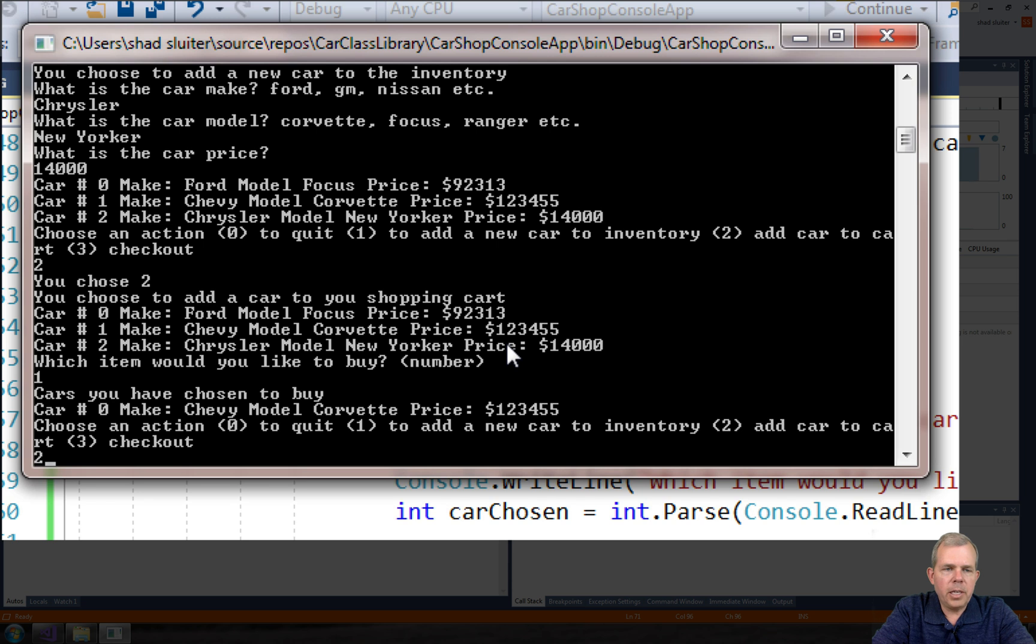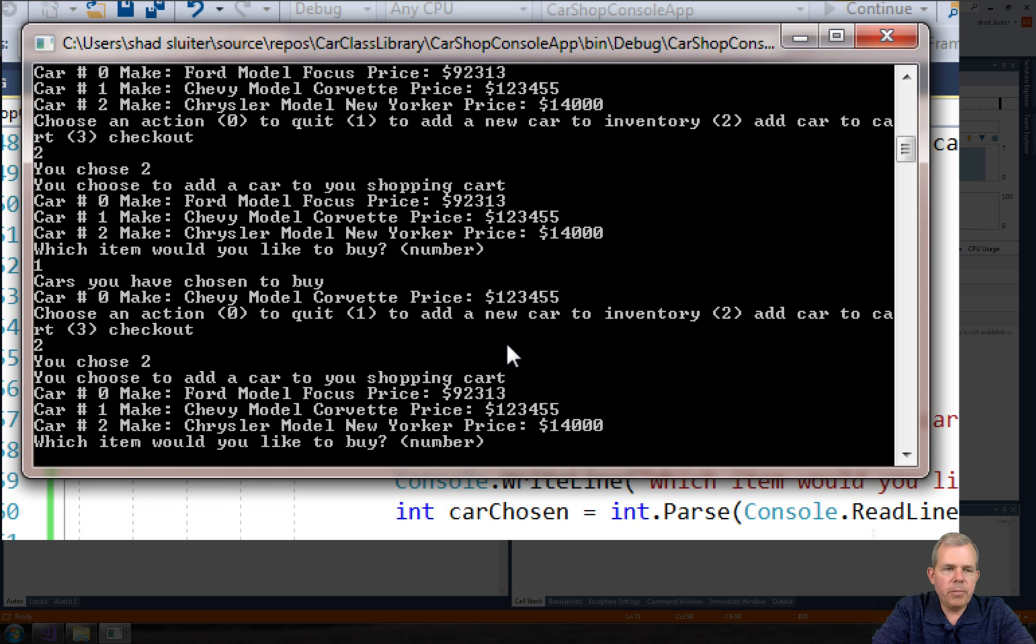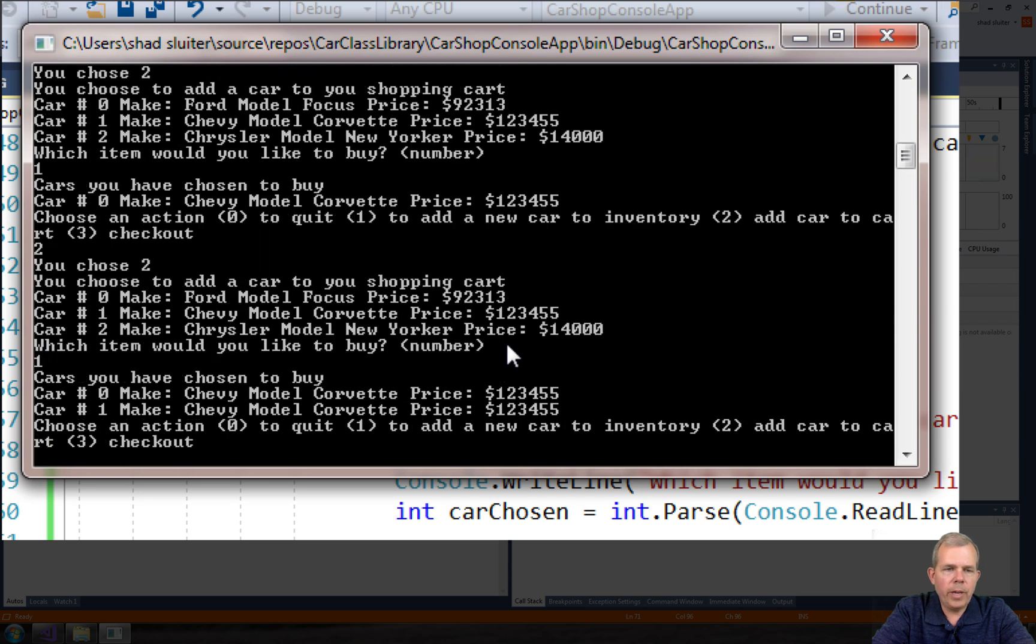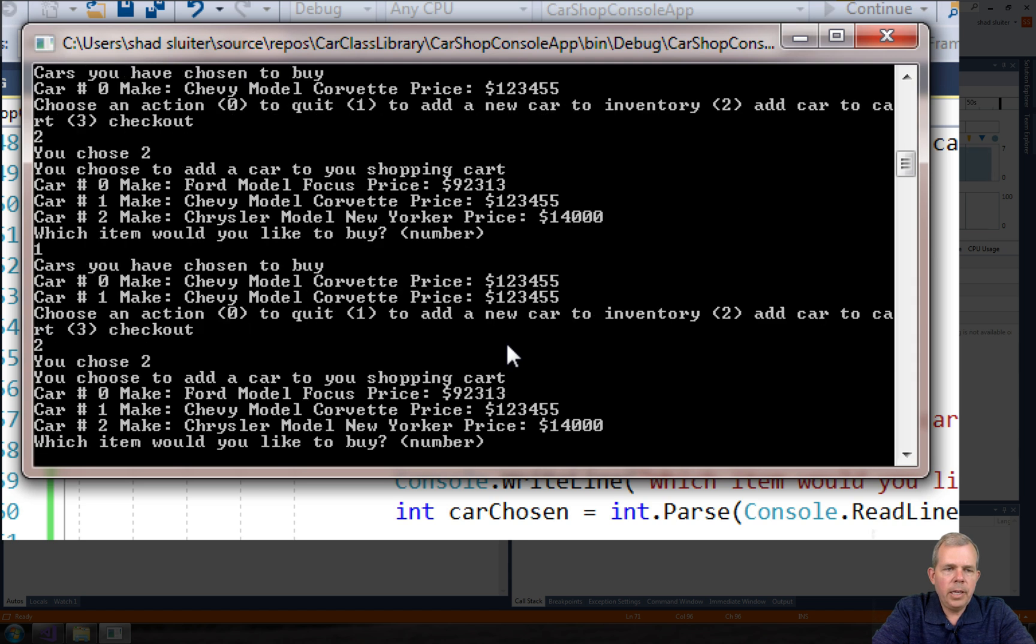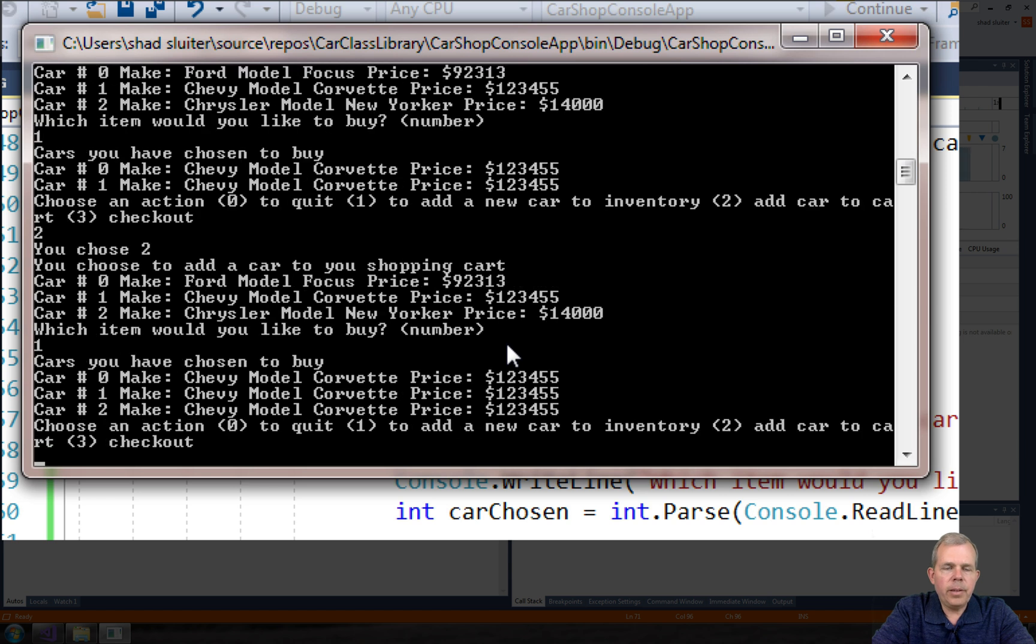I'm going to type in a two again to buy another item which is item one, Corvette. So you can see I have two Corvettes. Let's do one more Corvette. So it's item two and then item one. So that means I have three Corvettes.